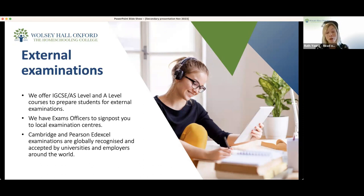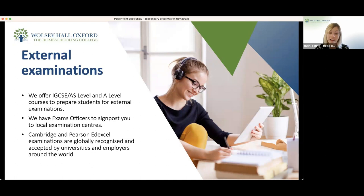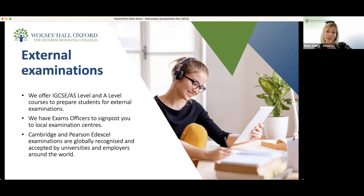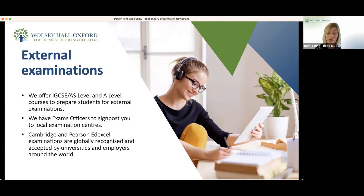When you join Wolsey Hall, you're not on your own — you're added to an exams information course, which has a live spreadsheet with all of the exam centres we have contacts with that we know accept private candidates around the world. When your child has taken their exams at a centre, their papers will be sent off to the examination board for marking, and the results returned to the examination centre or directly to yourself. These are your externally assessed results. Cambridge and Pearson Edexcel are recognised across the world and accepted by universities and employers worldwide.